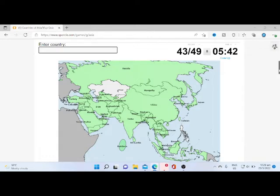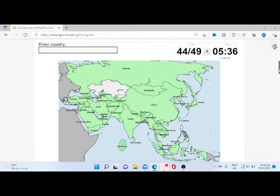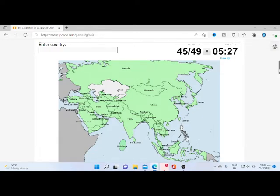I think I know some more. We have Qatar. I just need four more countries and I have five more minutes.